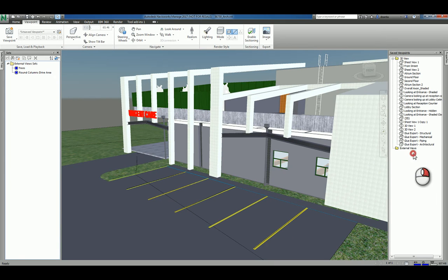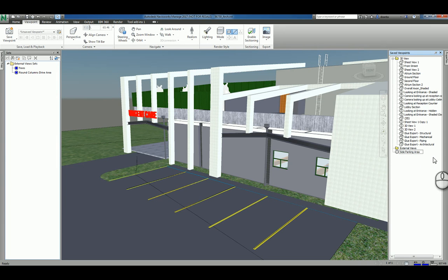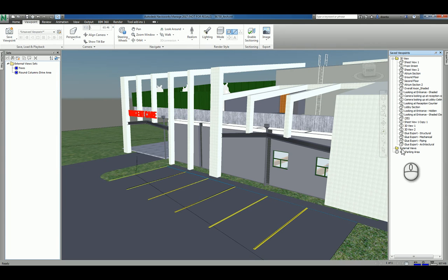Then right-click and say save a viewpoint. When I save that viewpoint, the default name is called view, and we'll just call it side parking area. Now that you've done this and you hit enter, it creates that viewpoint — it's in the top-level hierarchy structure tree. If you need to put it inside that external views folder, you can just left-click, drag, and drop it into that folder.